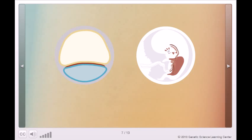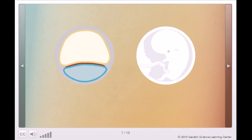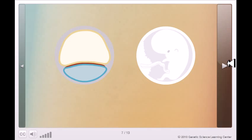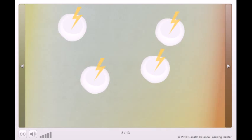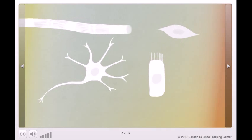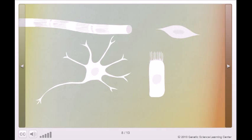The inner layer, or endoderm, has begun to form the digestive and respiratory tracts and the glands that feed into them, including the pancreas and the liver. As development continues, cells differentiate to form the 250 or so cell types of the body.